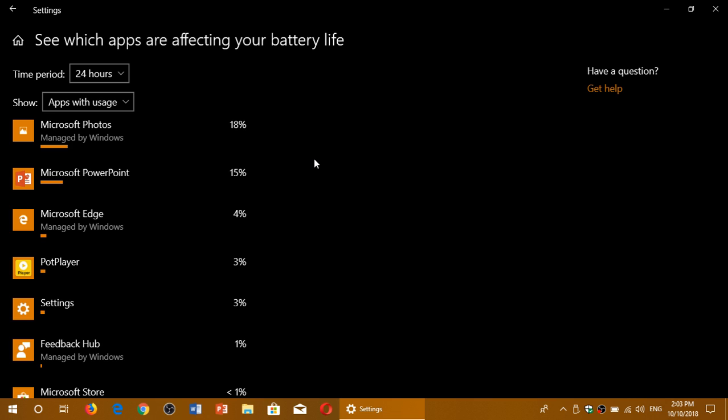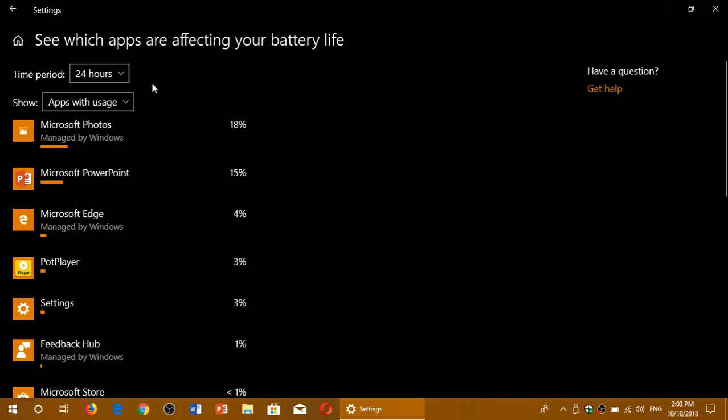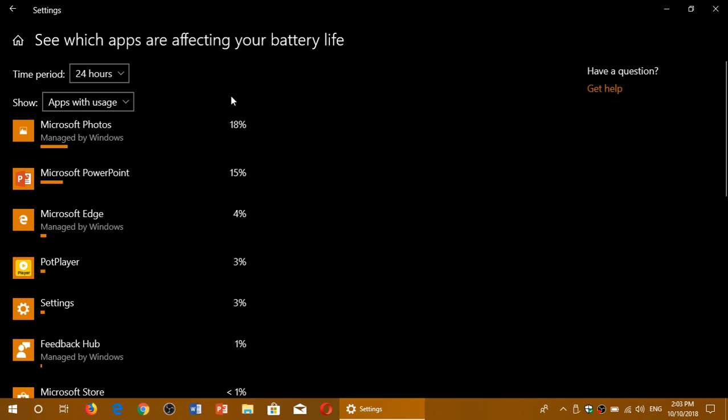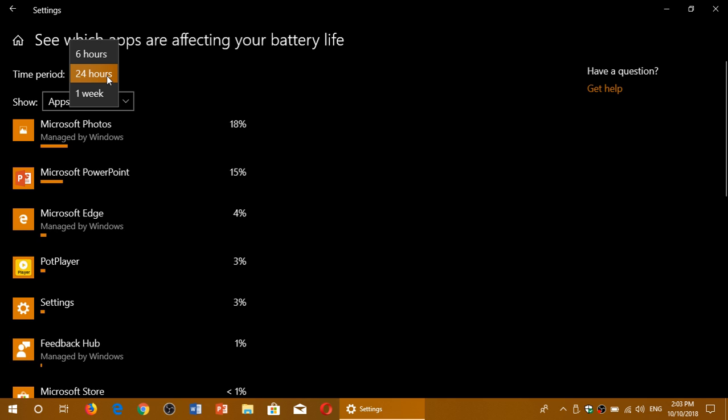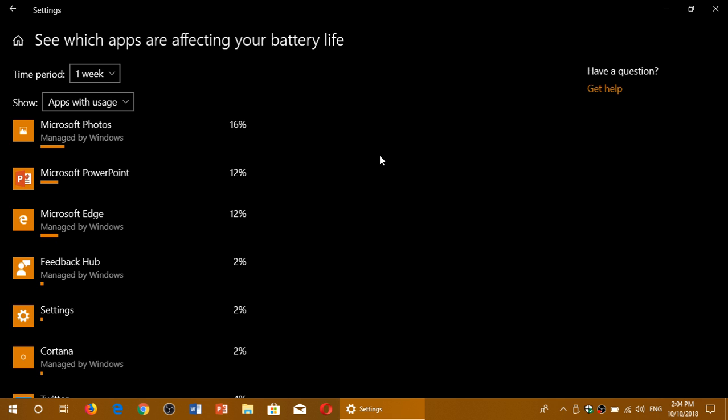And it's going to tell you by order of what uses the most battery life to the least. And you can actually see apps with usage, all apps, or always allowed apps, but also there's a time period. You can go back up to a week and have a general report of, in the past week, what are the apps that use the most battery? And here you'll see a list appear.